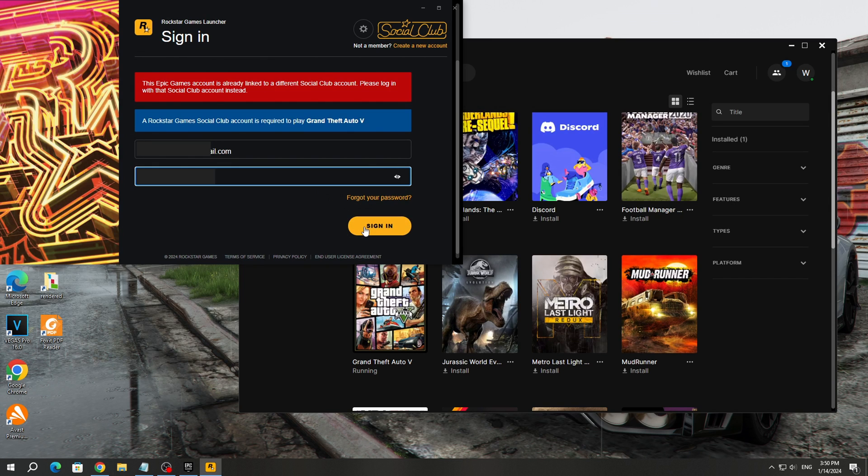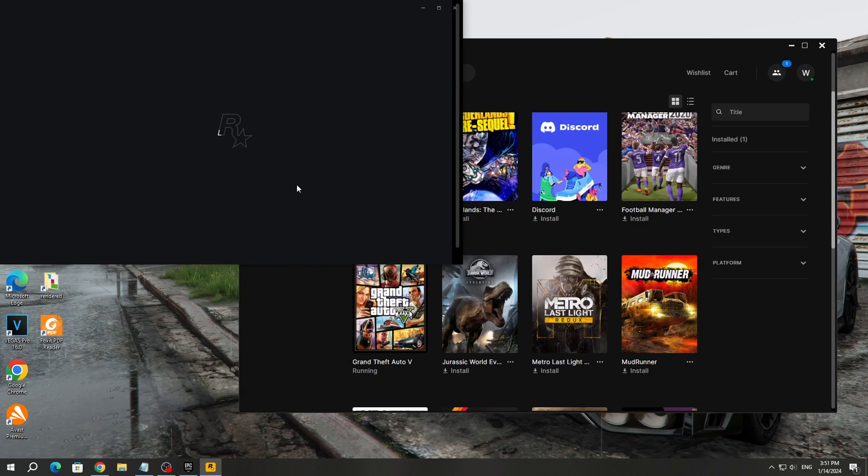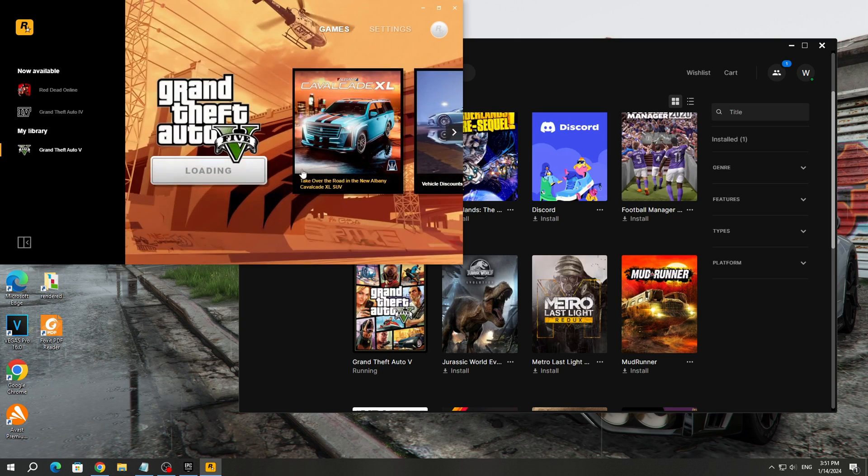After that, Rockstar Games will tell you the email address that is linked to your Epic Games account where you purchased the GTA 5 game.